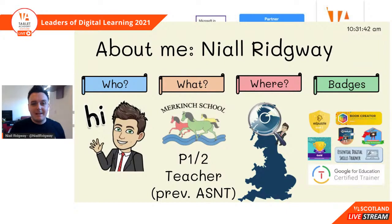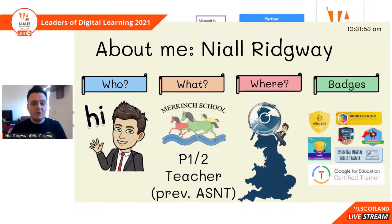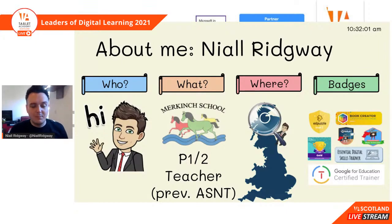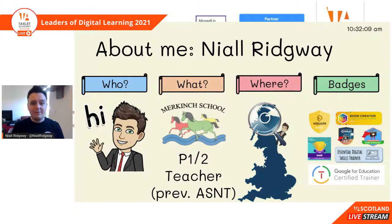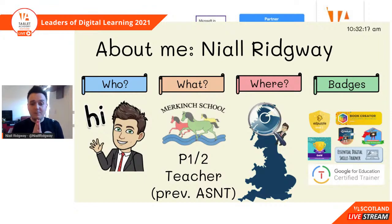A little bit about me. My name is Niall Ridgway. I am currently the primary 1-2 teacher in Merkinj Primary School in Inverness. I was previously an additional support needs teacher, where I worked with children from nursery all the way up to primary 7, and supported every and all additional support needs. I'm currently based in Inverness.